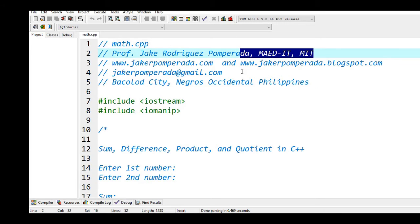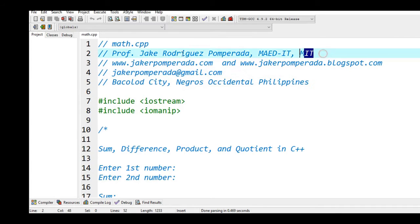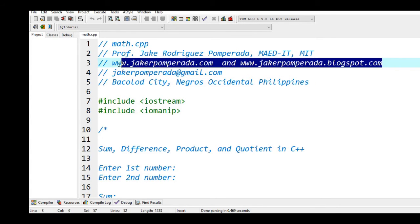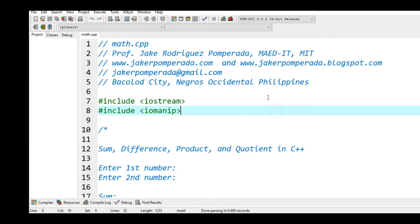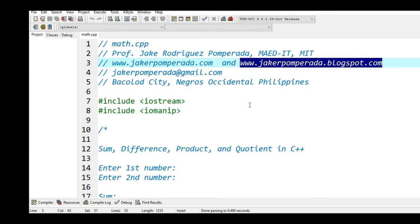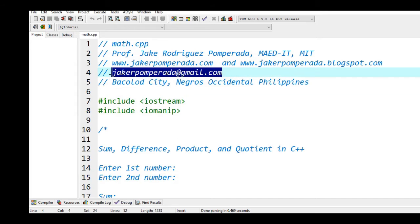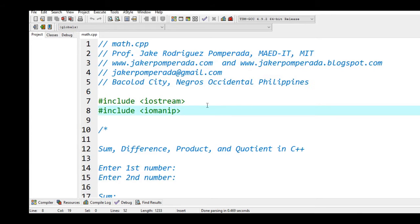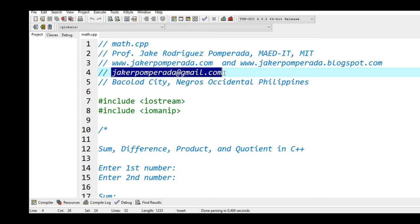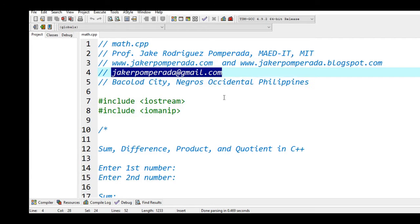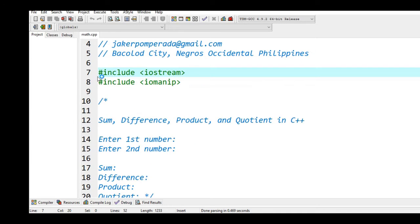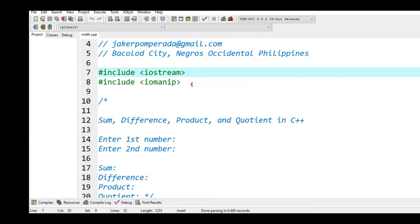So I have here the comment: mat.cpp, yours truly Professor Jake Rodriguez Pomperada. My identity and then I have two websites which offer free source code. The first one is www.jakerpomperada.com and the second one is www.jakerpomperada.blogspot.com. Currently right now I am accepting programming jobs, software development, IT consultancy, web development at a very reasonable cost. You can reach me at jakerpomperada@gmail.com and my location is Bacolod City, Negros Occidental, Philippines.